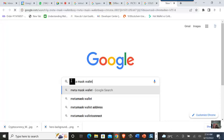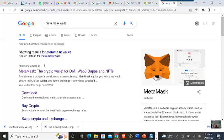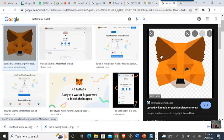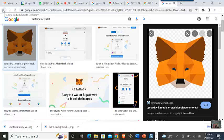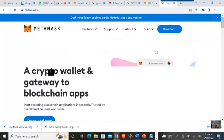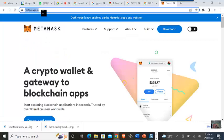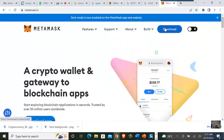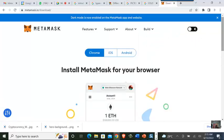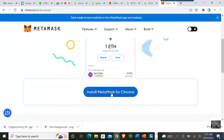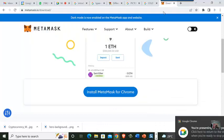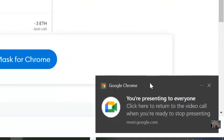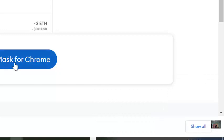The MetaMask wallet has a fox icon on it. The URL is metamask.io. Once you click on download, you are able to install MetaMask as a browser extension on Chrome. The instructor shows it already installed as an extension on their Chrome browser.